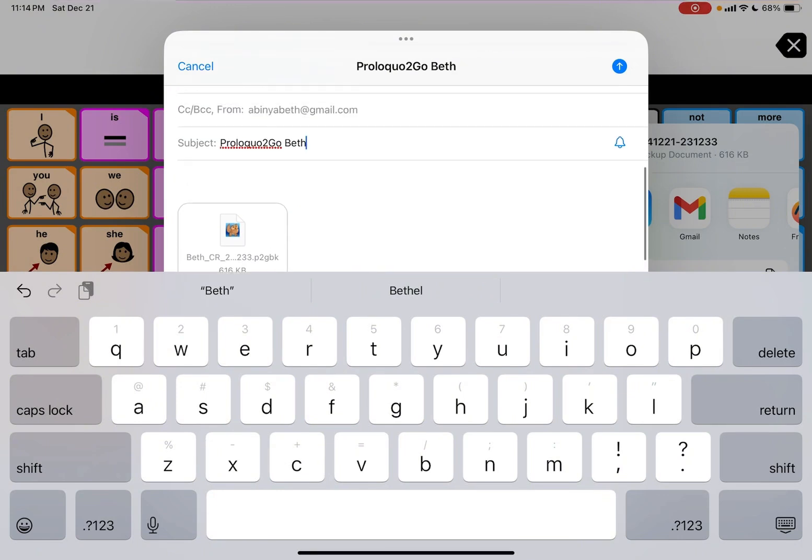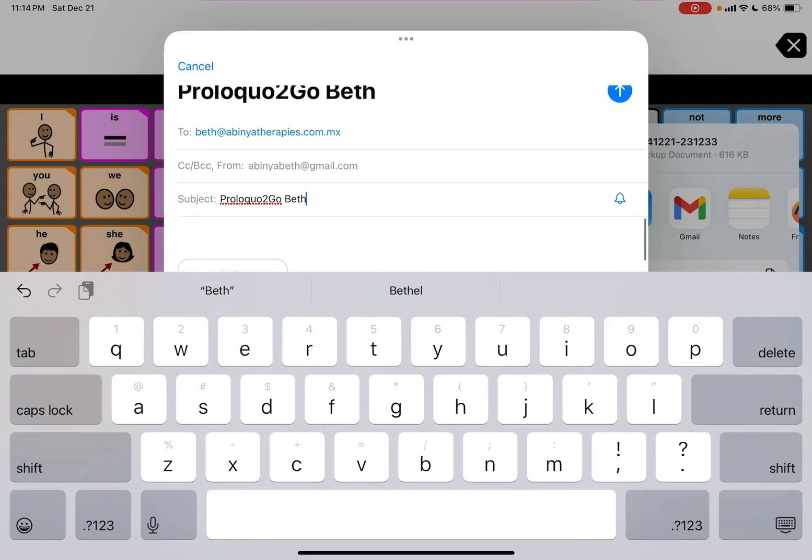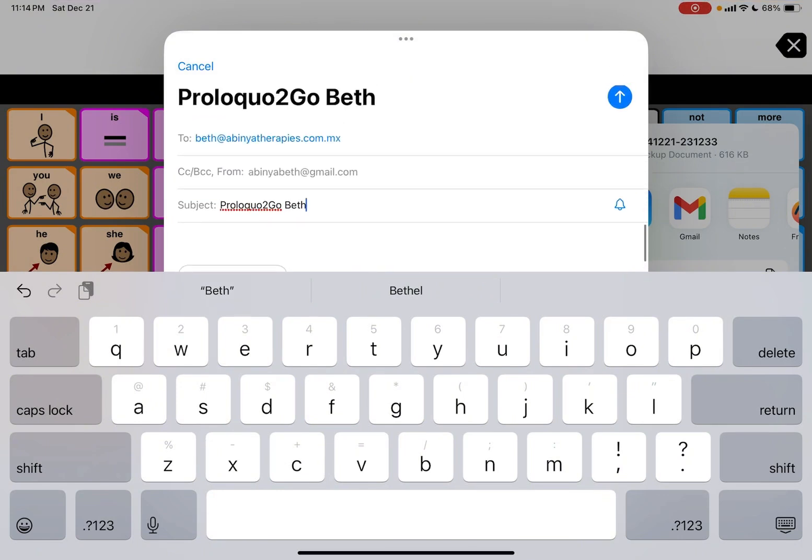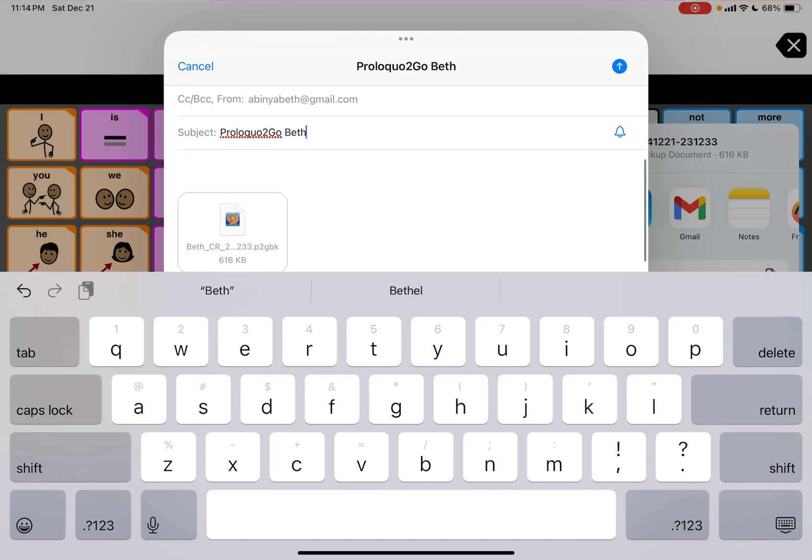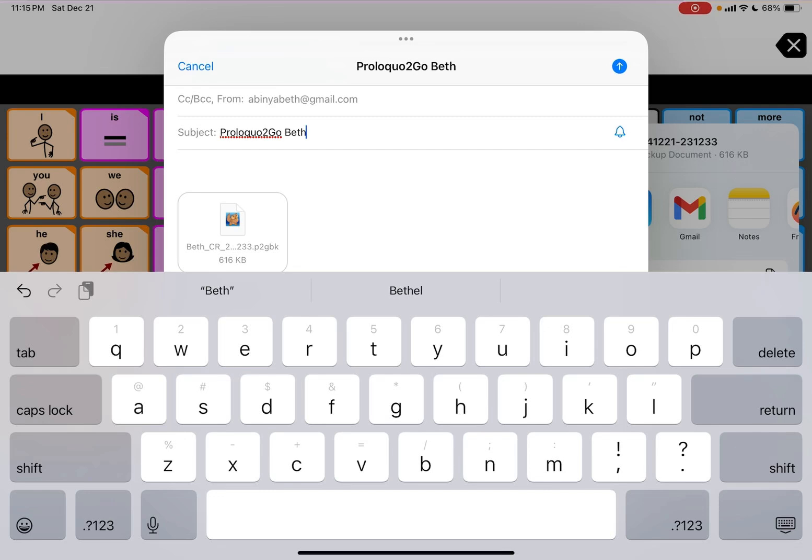I'm going to email it, but just remember that in order for the person to get the file and it looks like Proloquo2Go and it's supported, the device has to have the Proloquo2Go app downloaded on it.